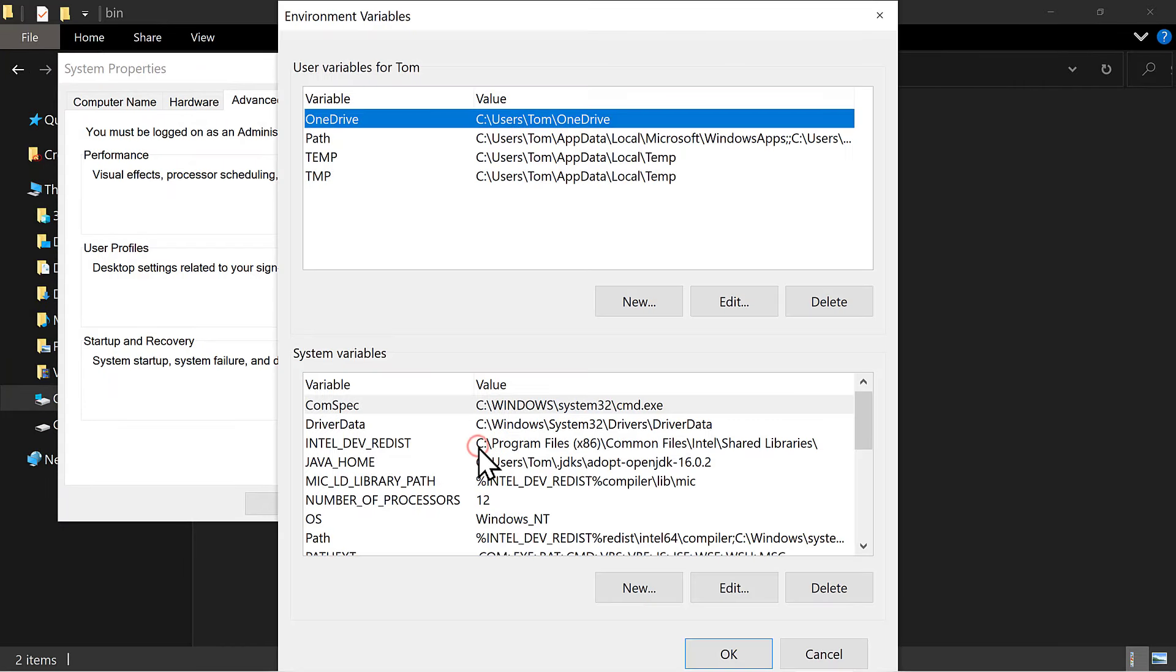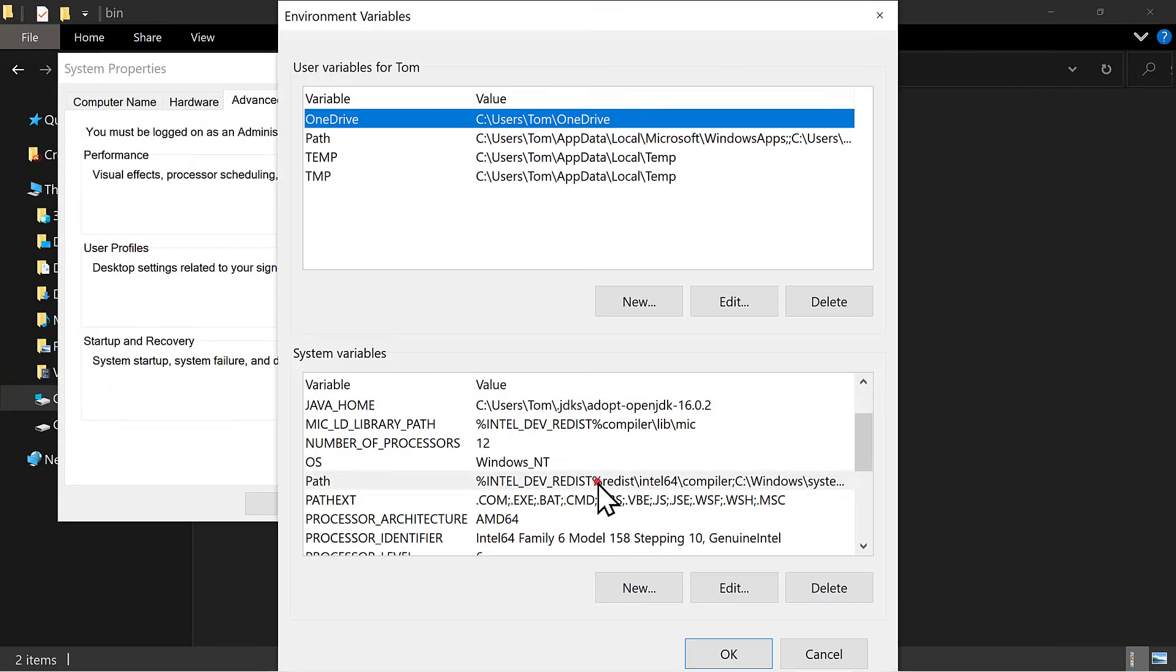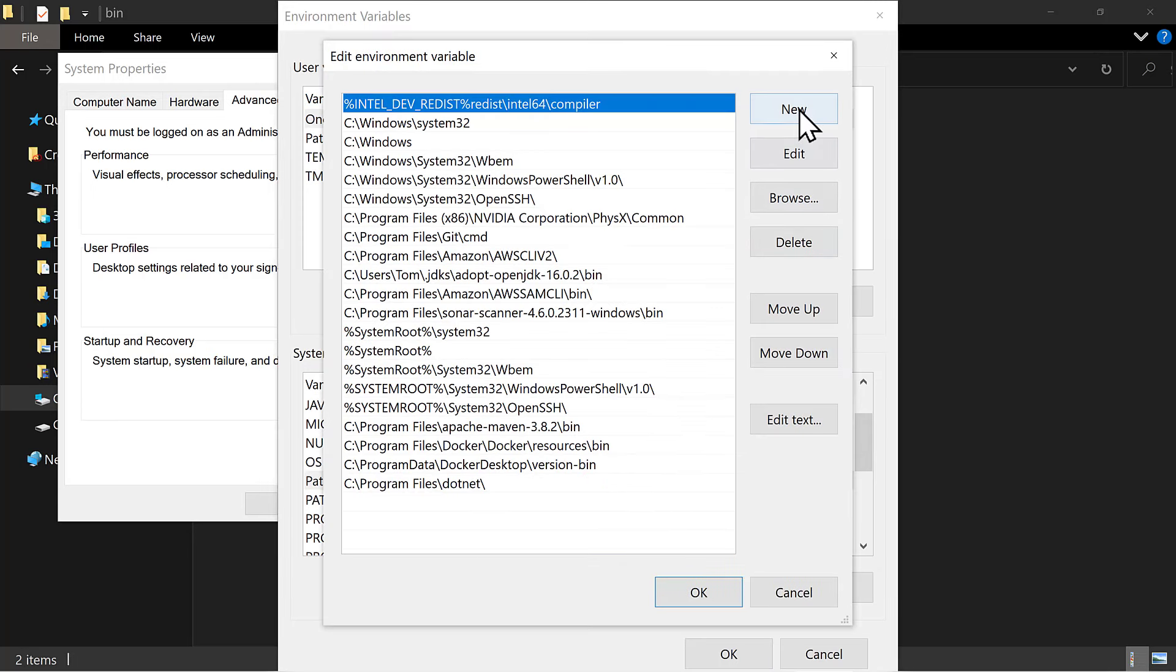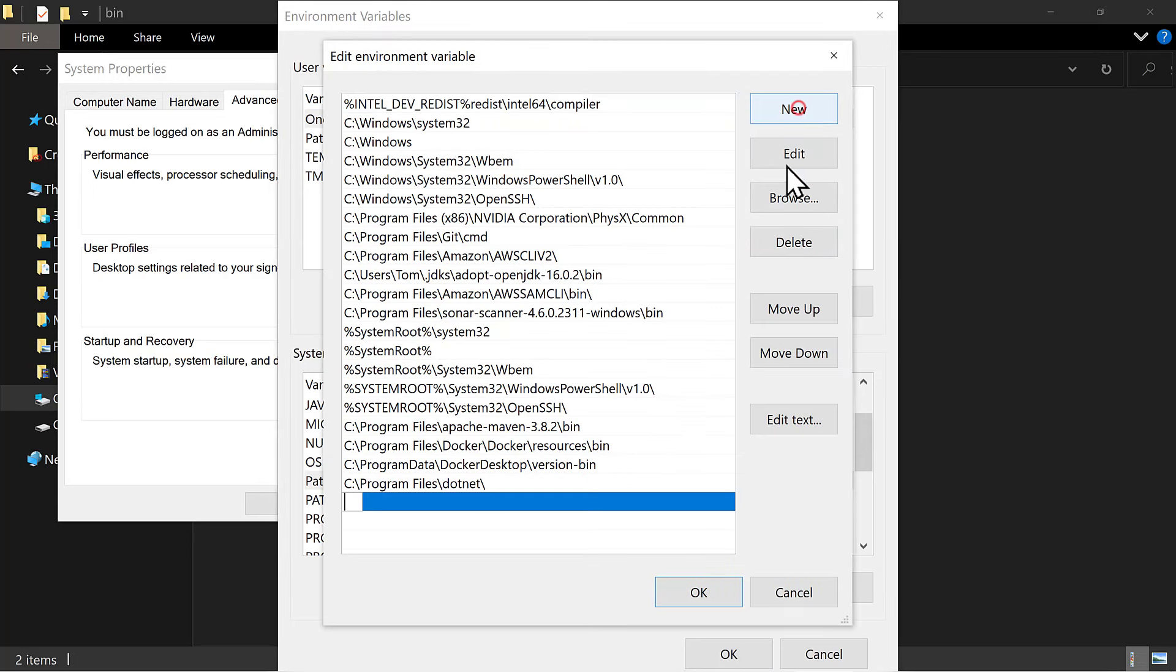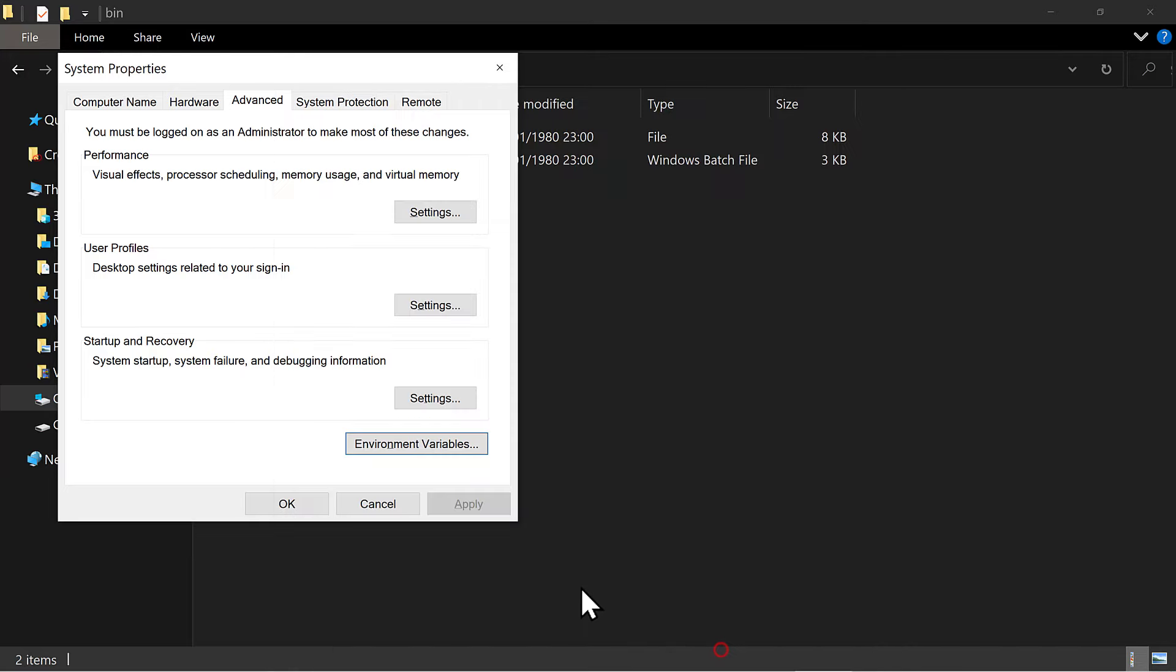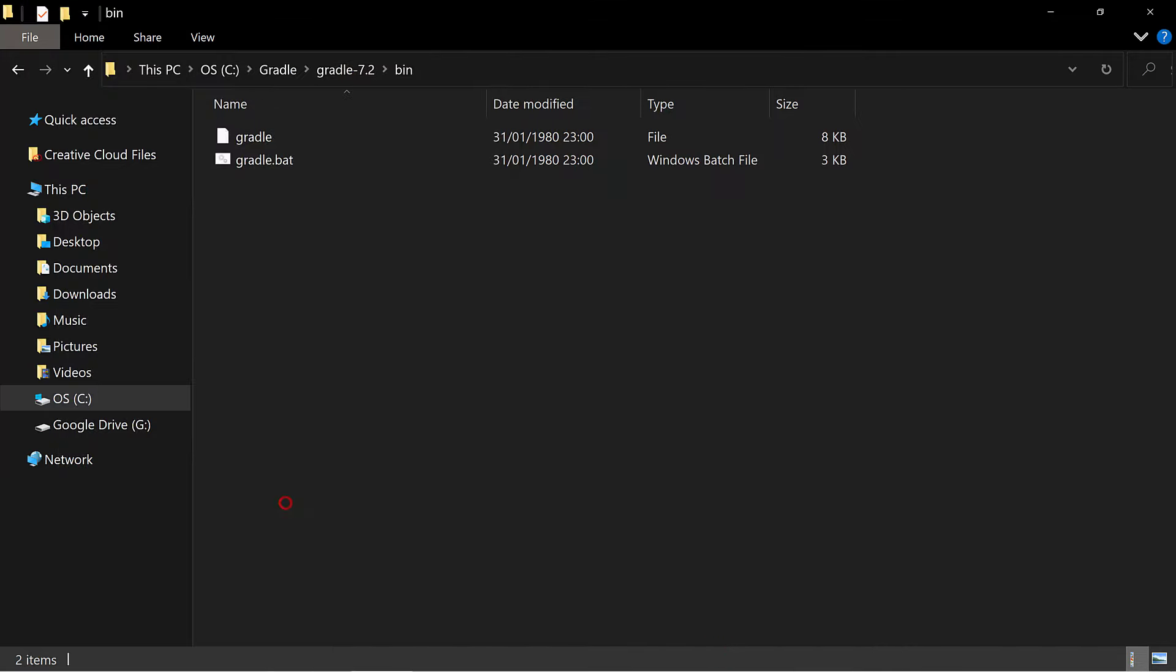Click the environment variables button, then under system variables, double click path. Click new, and paste in the copied path to the bin directory. Hit OK, OK again, and OK again.